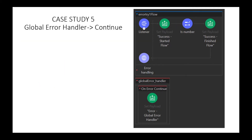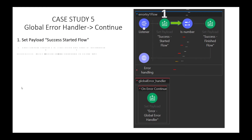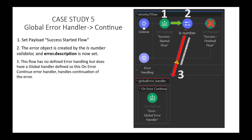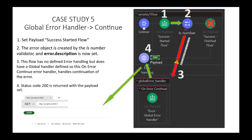Case Study 5: global error handler with continue. Step 1, payload is set. Step 2, we fail validation. Step 3, the global error handling routine defined with OnErrorContinue catches the error. Step 4 — red in, green out for continue — so status code 200 with the payload 'ERROR GLOBAL HANDLER' is output to the requesting client.